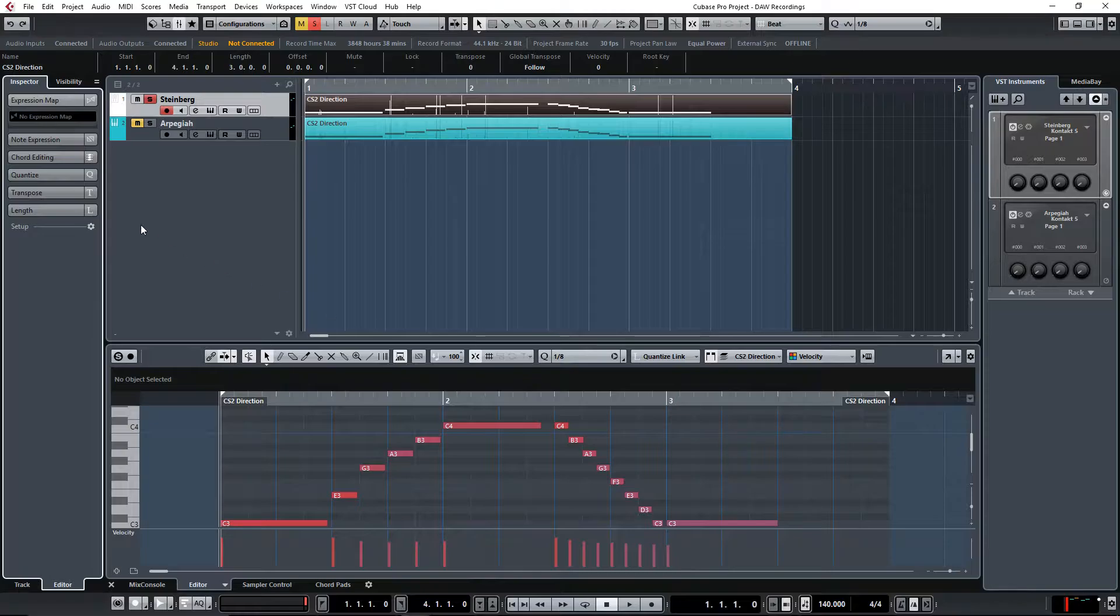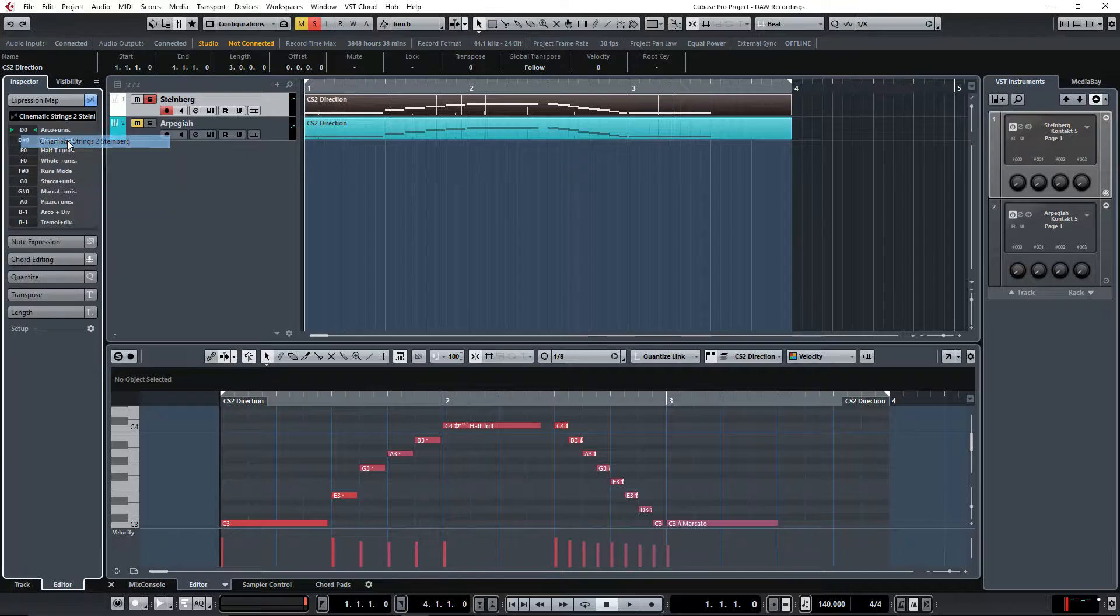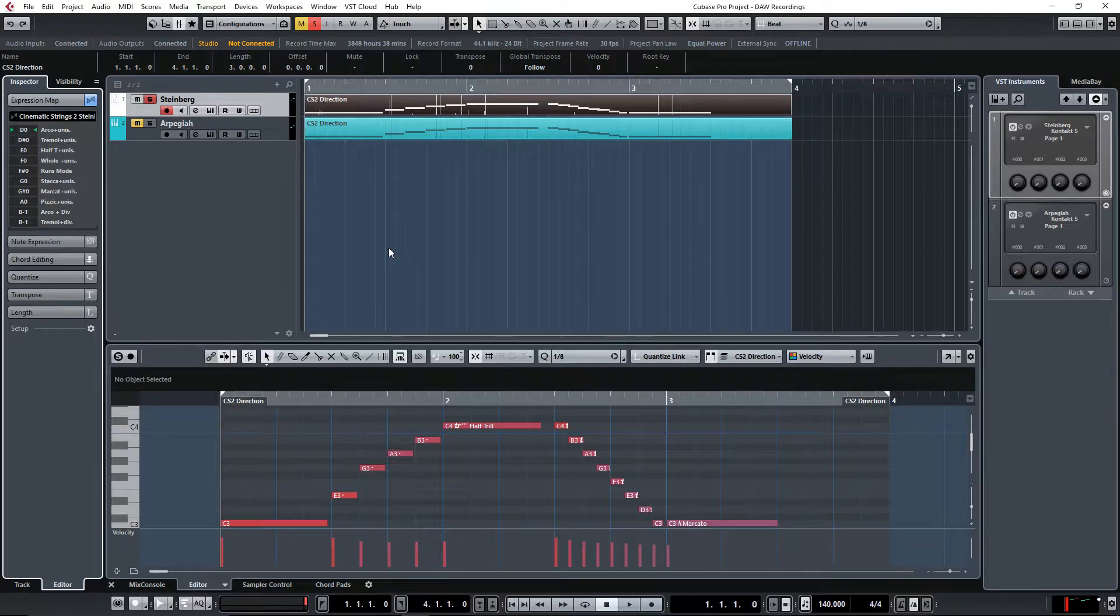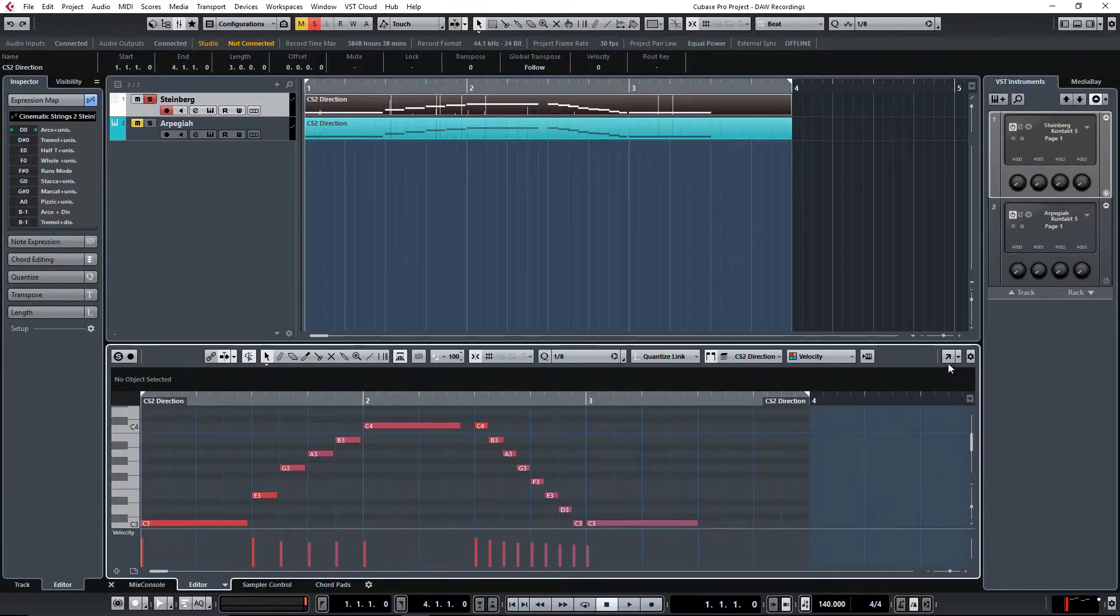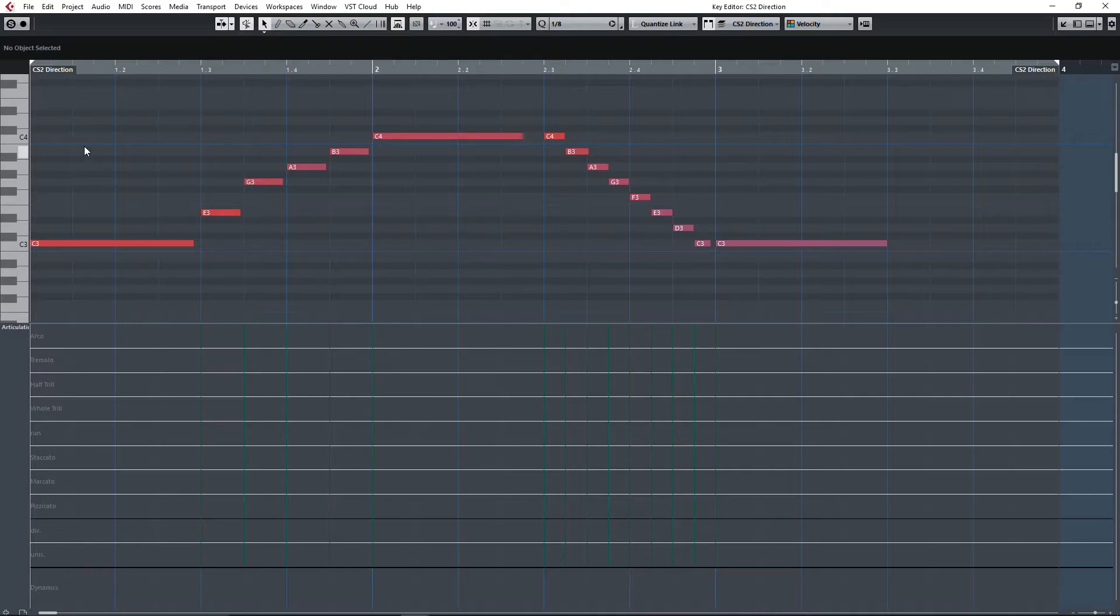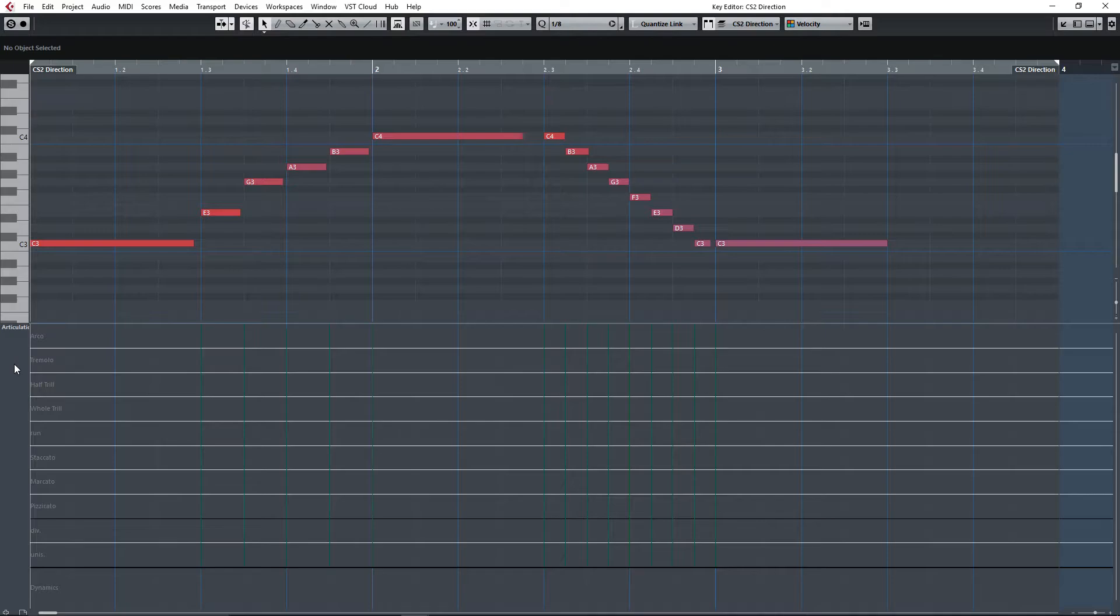So first let's get the one from Steinberg which is a combination between direction and attribute. Let me put this full screen.